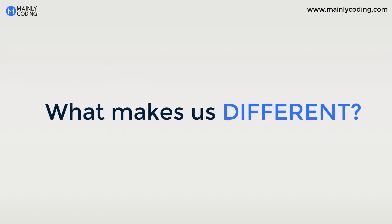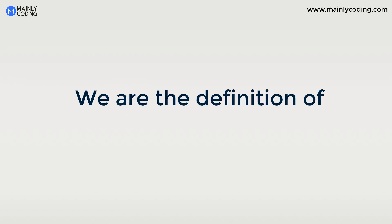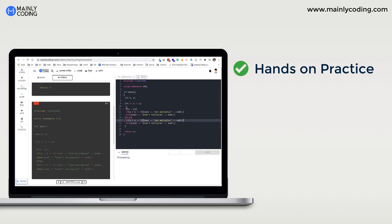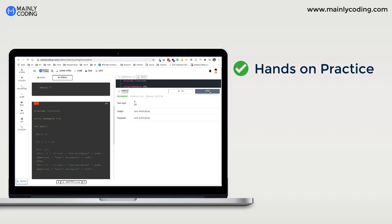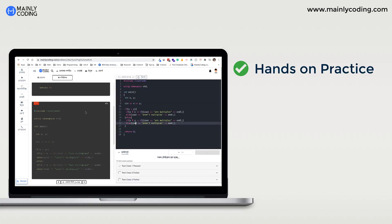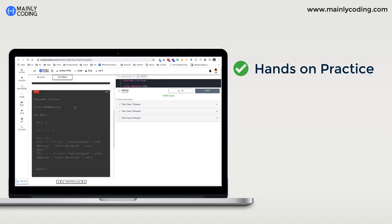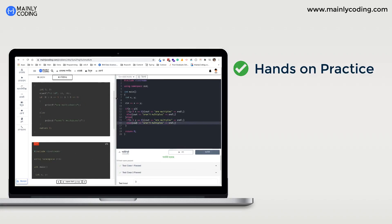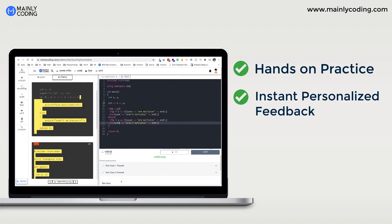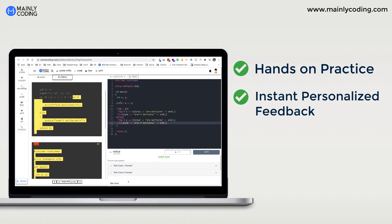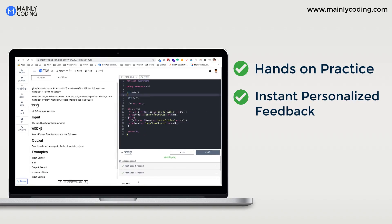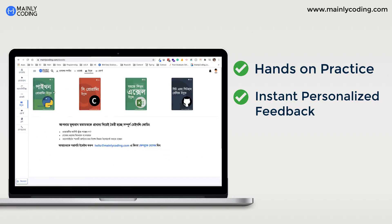What makes us different? We are the definition of interactive. Boring you with long videos is not our intention. Instead, by our hands-on practice system, you learn by doing. With every attempt at coding, we will also give you personalized real-time recommendations and feedback so you know exactly what to learn next.